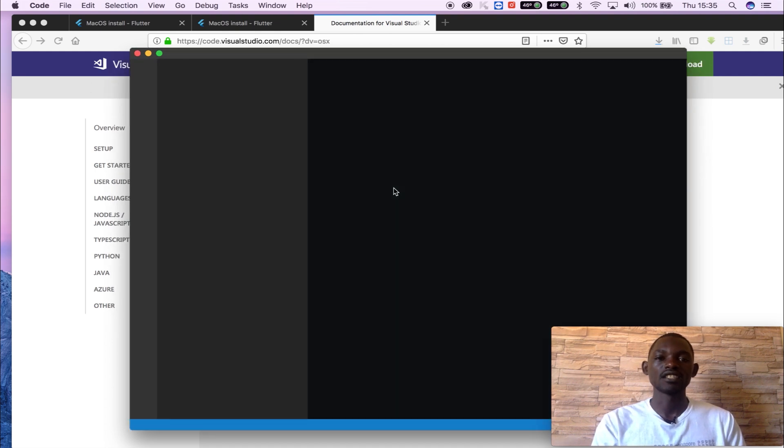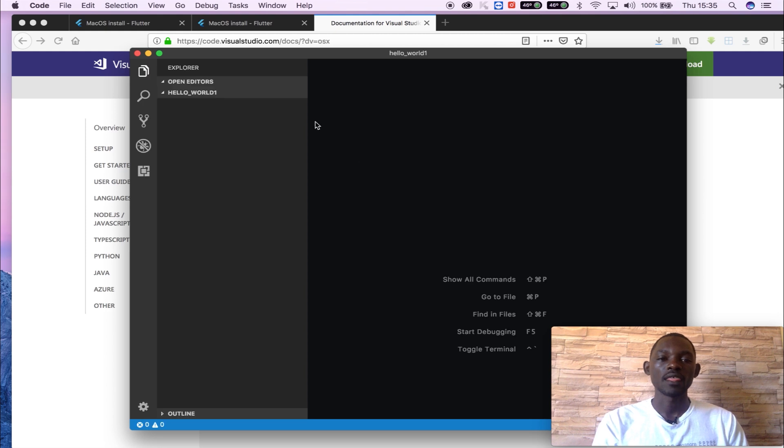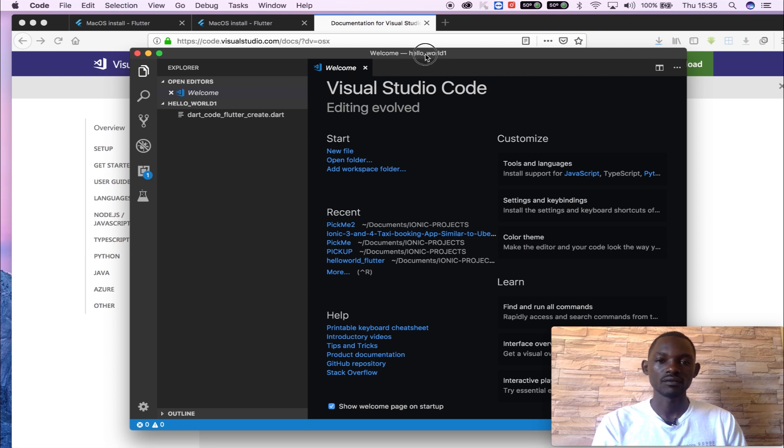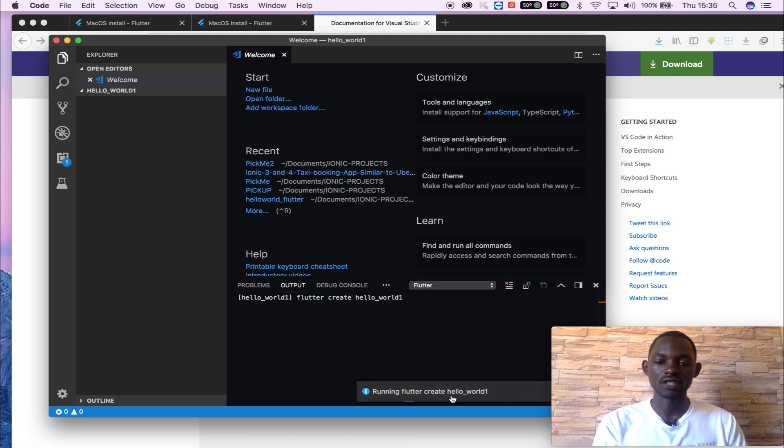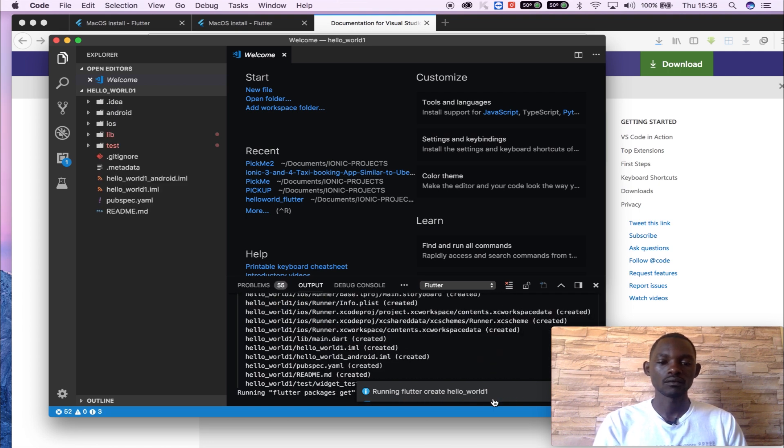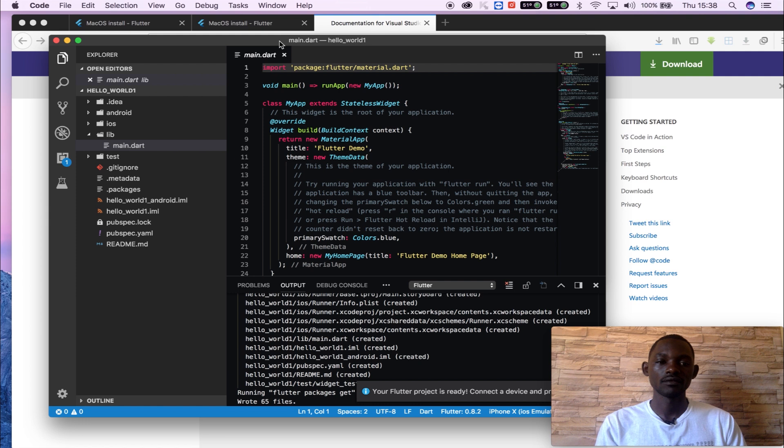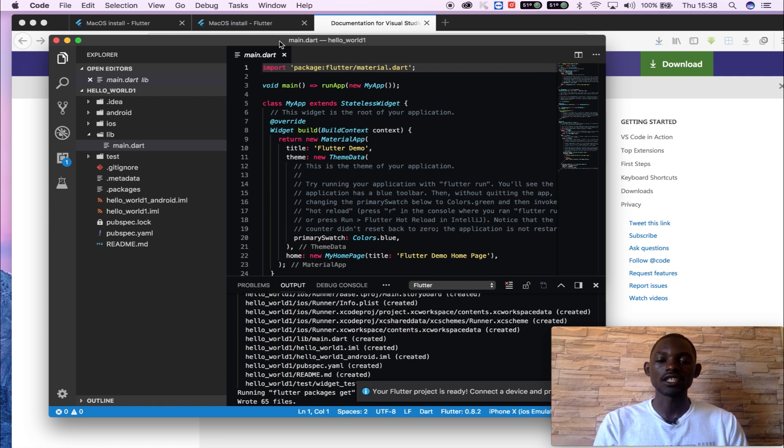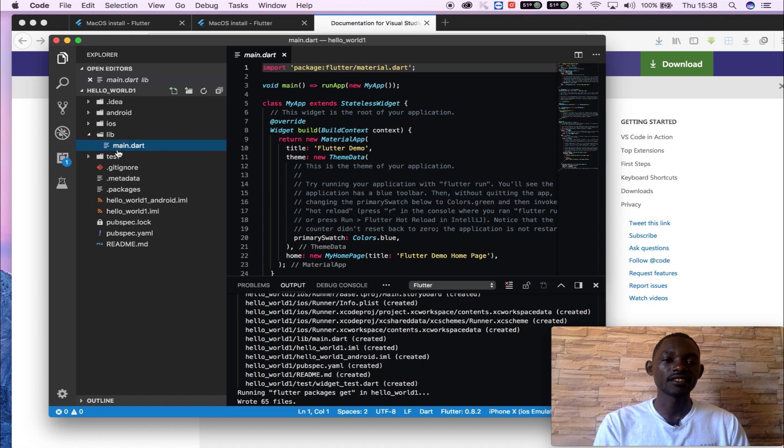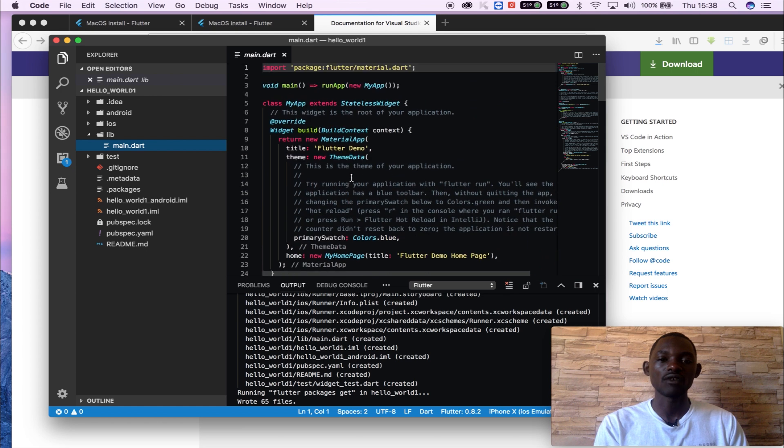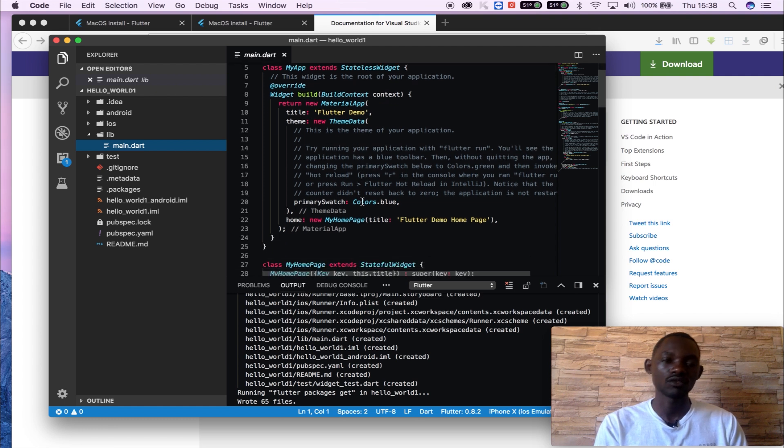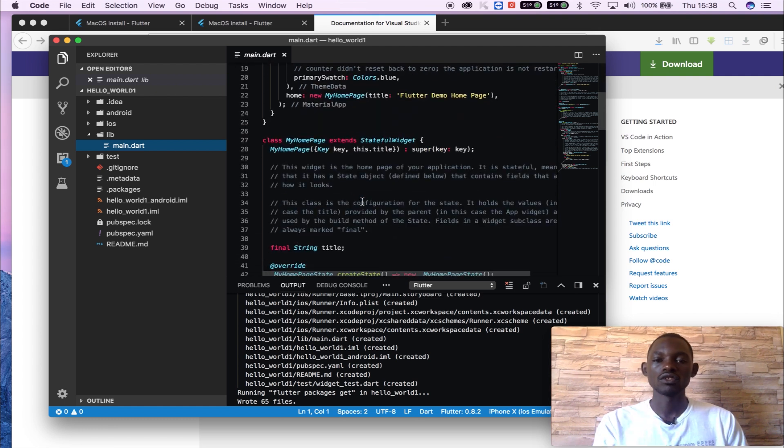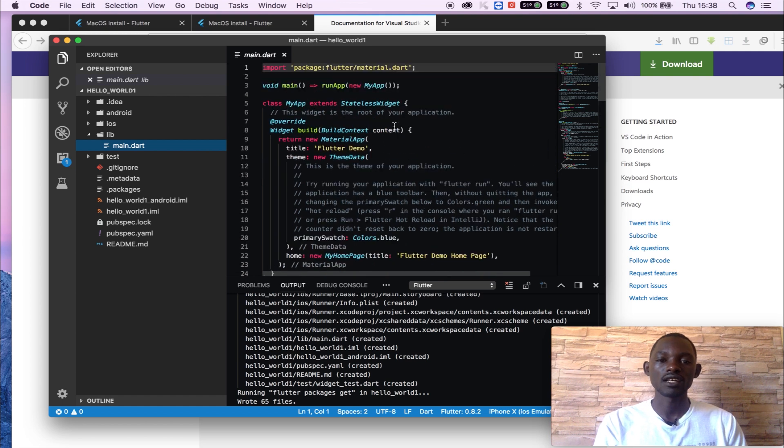And then it will start to create the project for me. My hello world is under creation now, so we wait. Since it's running Flutter create hello world project, so we wait. And this is the file that we will be using to write our code. So it will have the main dot Dart file and it will be using to do the programming, writing our applications.